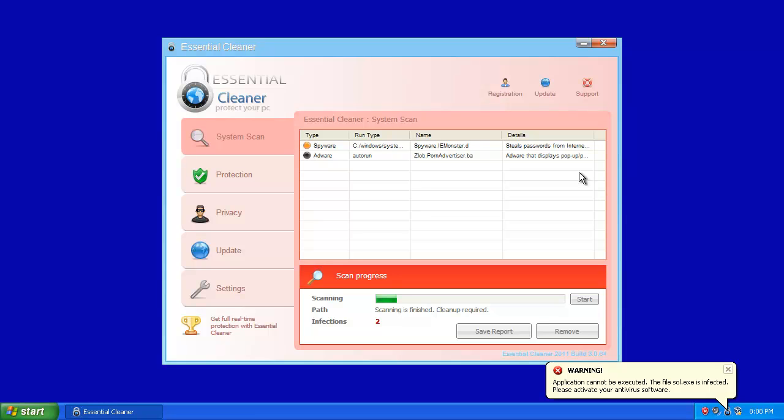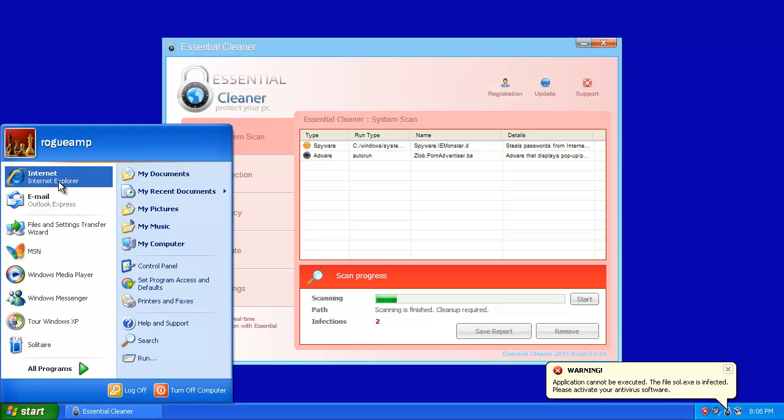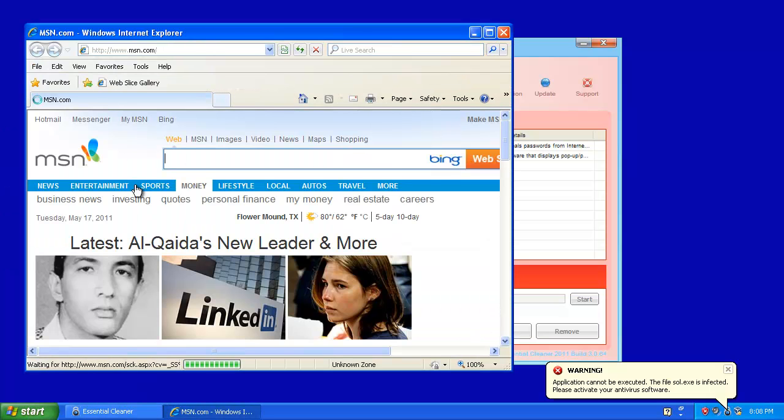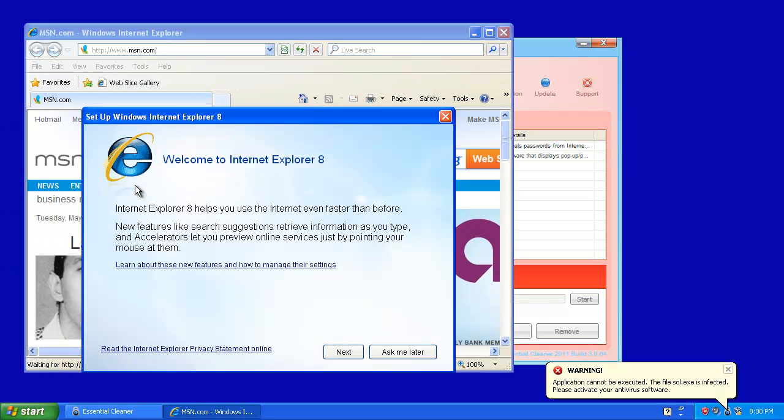But most importantly, one program that is not blocked is Internet Explorer, so we're able to go and download tools to remove this.